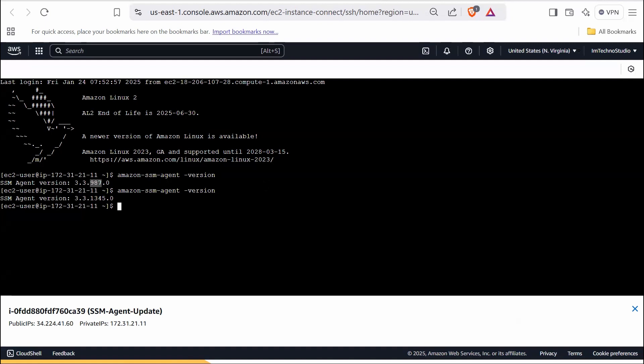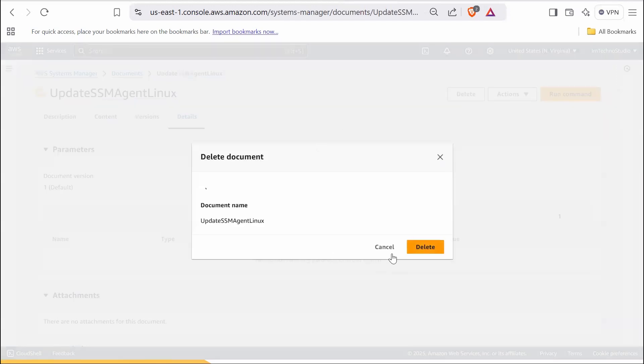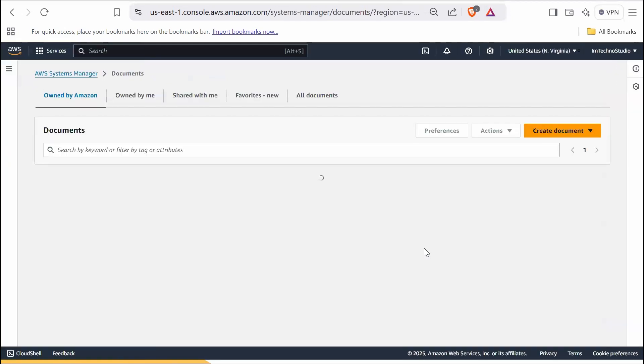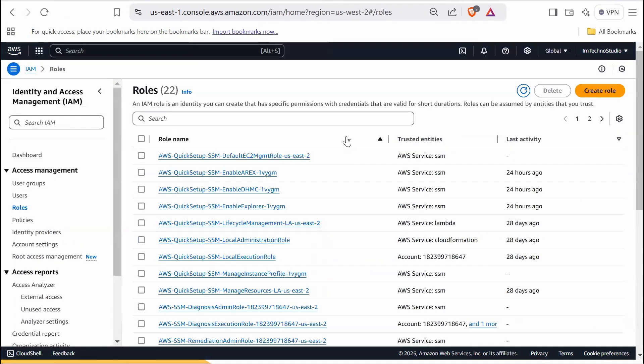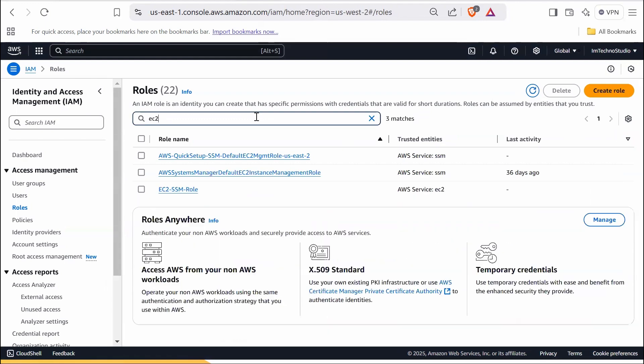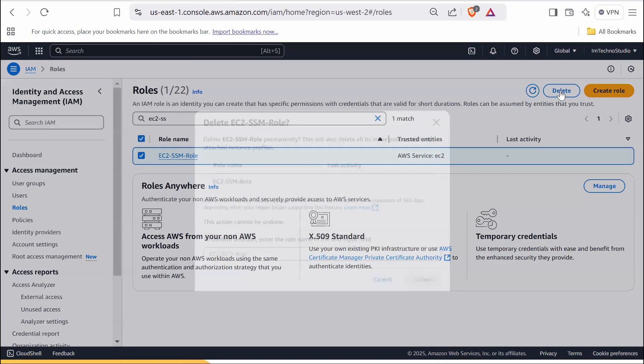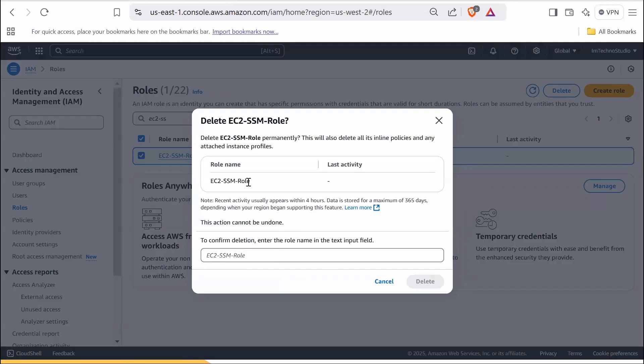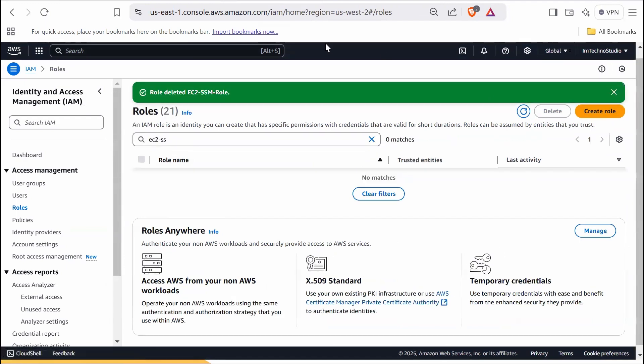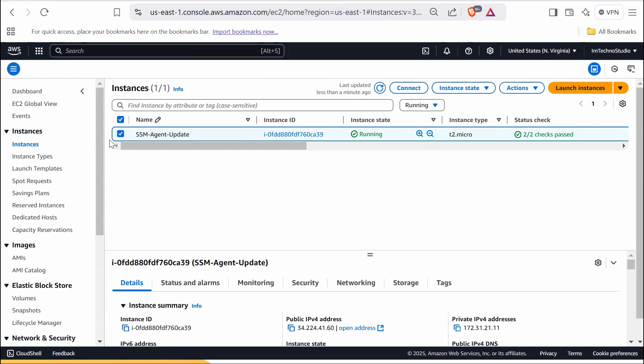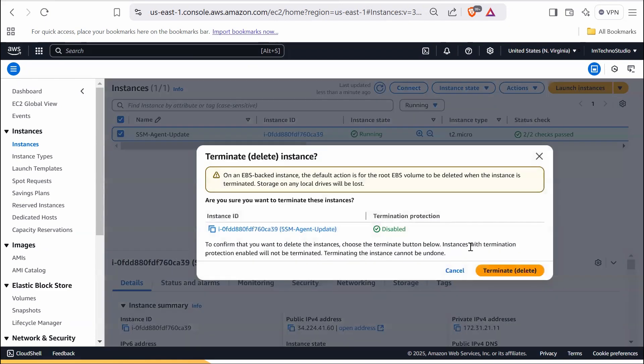So let's do the cleanup. Delete the SSM document. Delete the IAM role created for Systems Manager. Search for EC2 SSM role, select it, delete it by confirming the name. And lastly, terminate the instance. Select the instance, instance state, terminate.